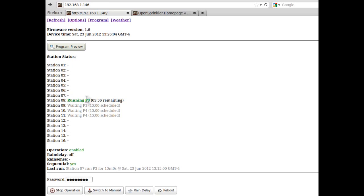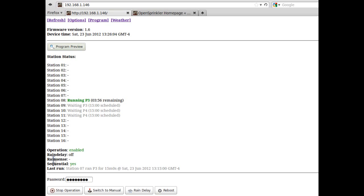And then the status of each station. If a station is running, it shows which program is running and the remaining water time. If a station is scheduled to run but not running yet, you will see the scheduled water time. Down from that, you will see the controller status, including operation, rain delay, rain sensing status, the sequential mode, and a last-to-run record, which shows information about the station that ran most recently.